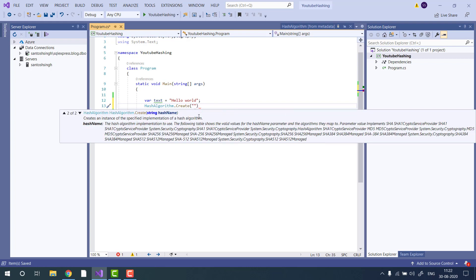In the create method, you can pass the name of the algorithm as a string, for example, MD5 or SHA256 or SHA512. You can google the list of algorithms supported by this HashAlgorithm class.